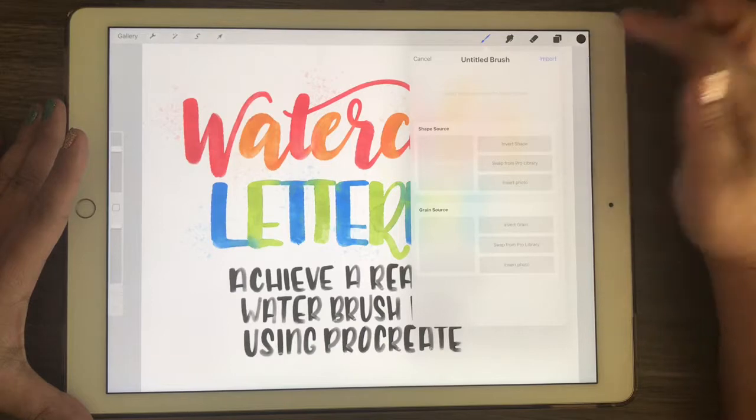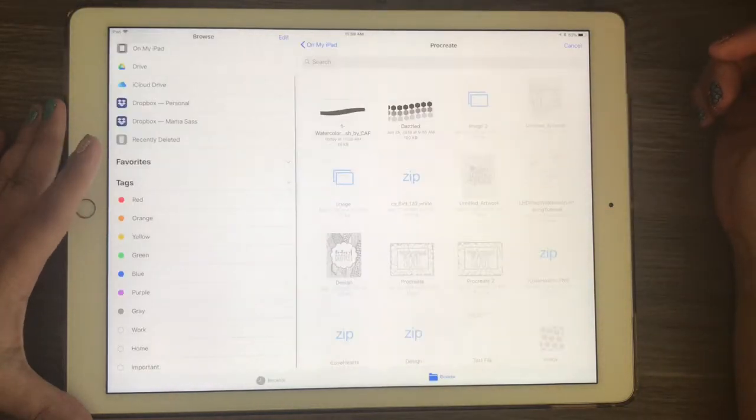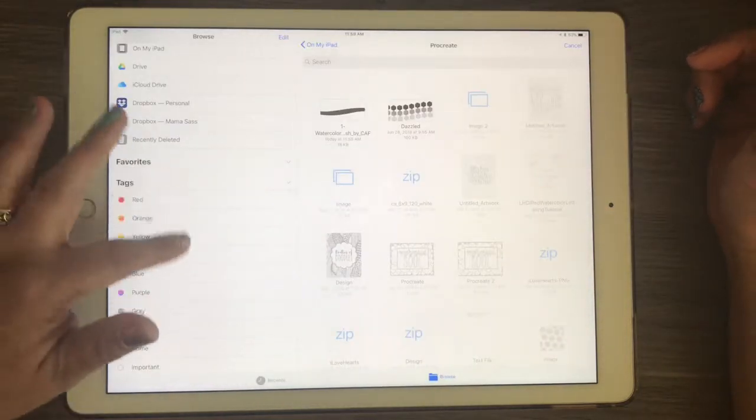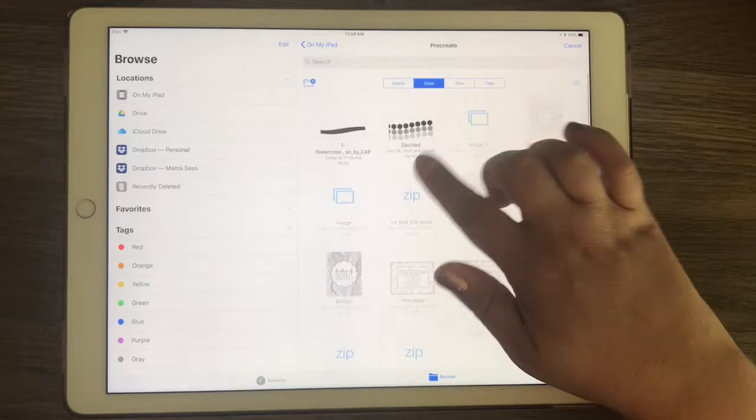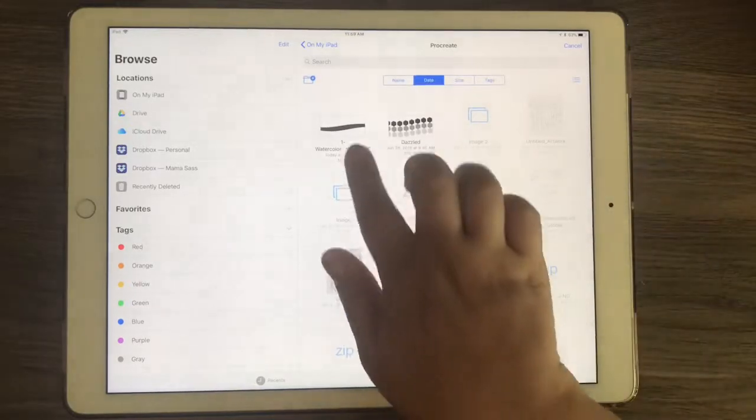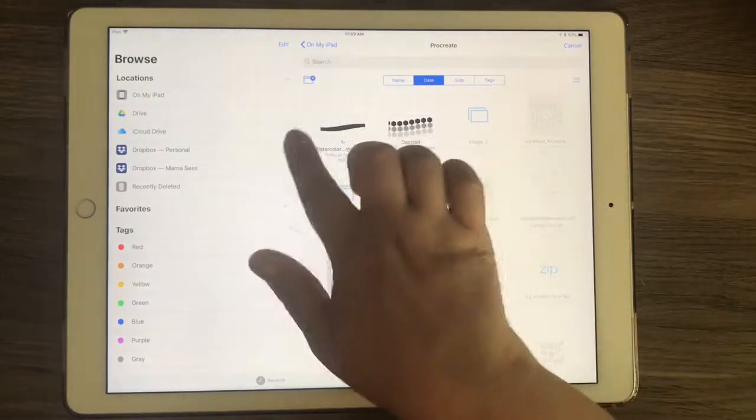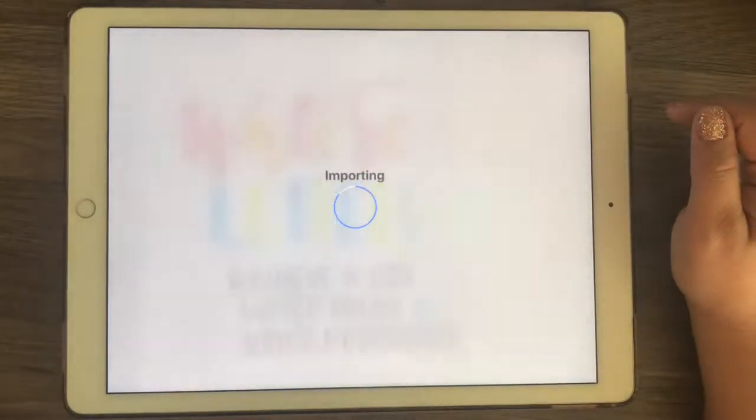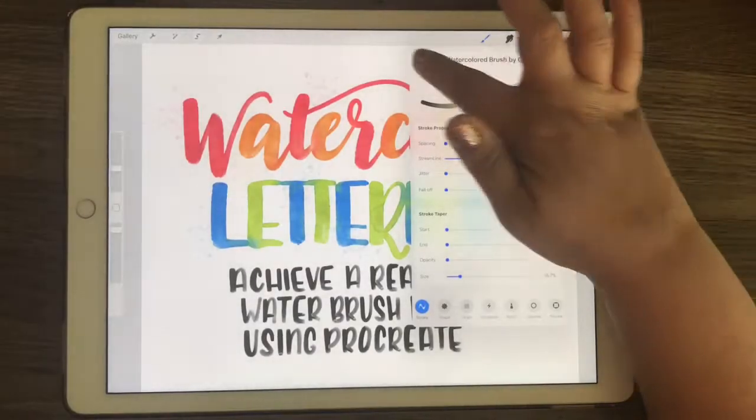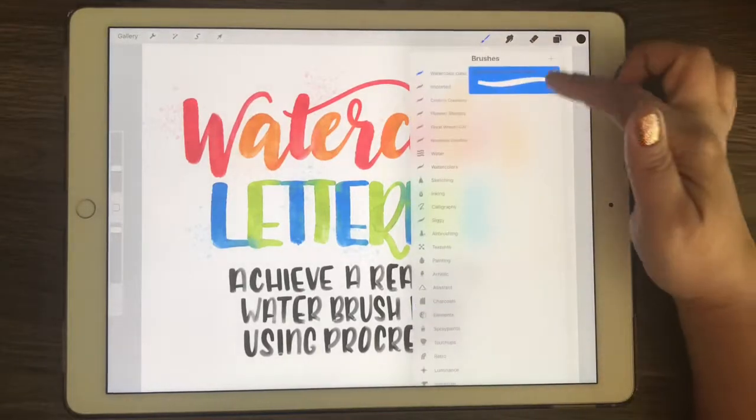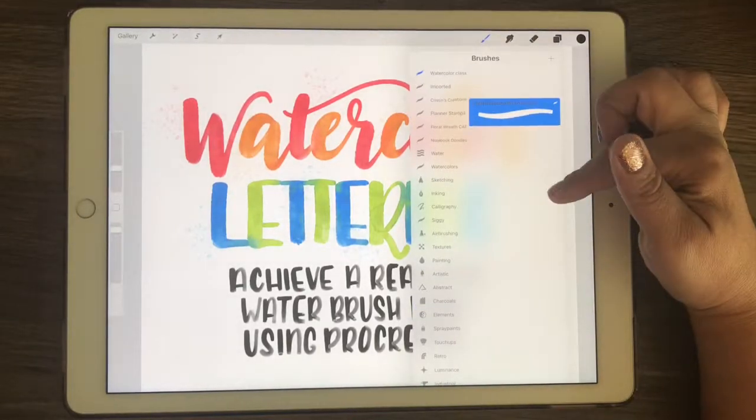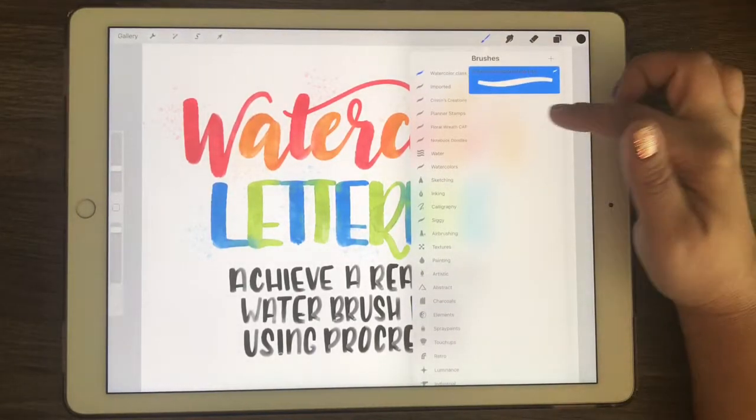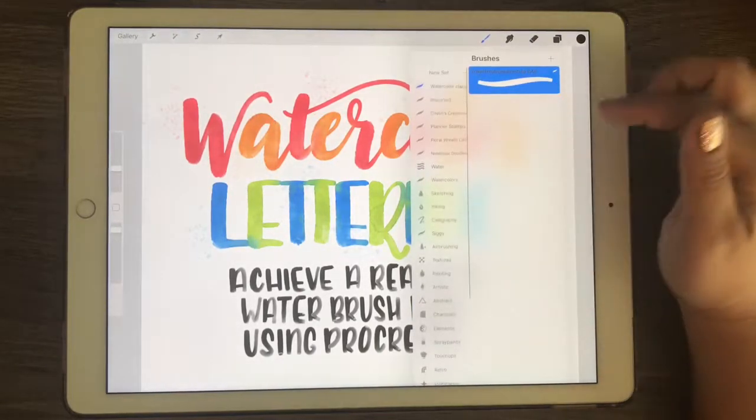So you're just going to find where you stored your brush on your iPad and tap on that, and then it brings it in that way as well.